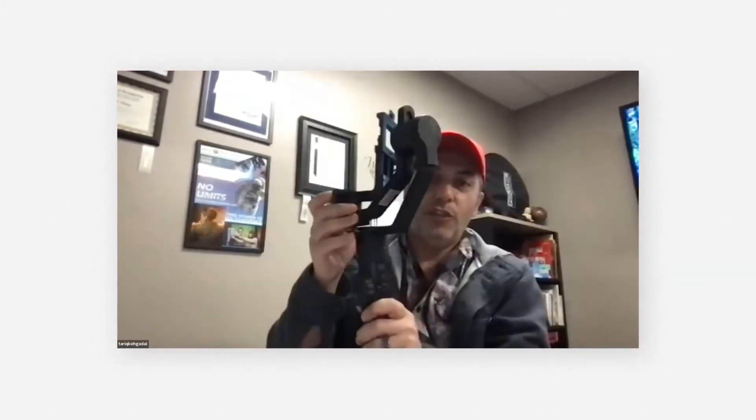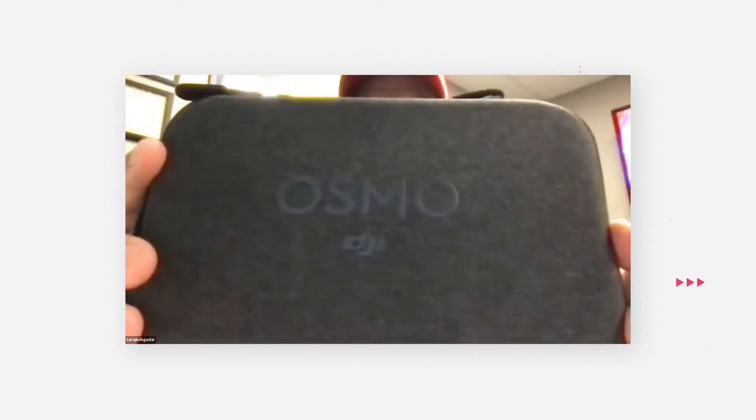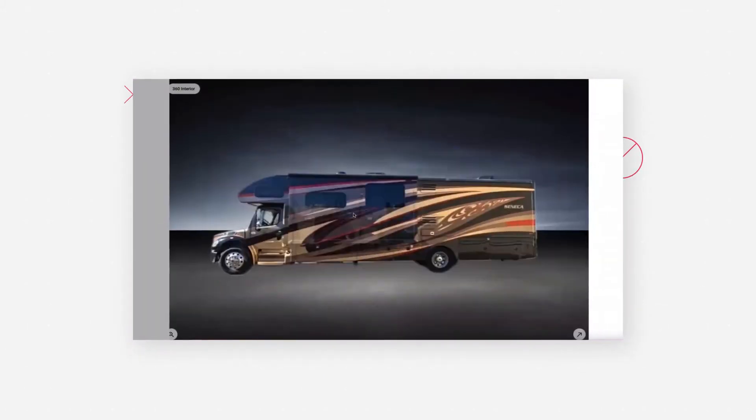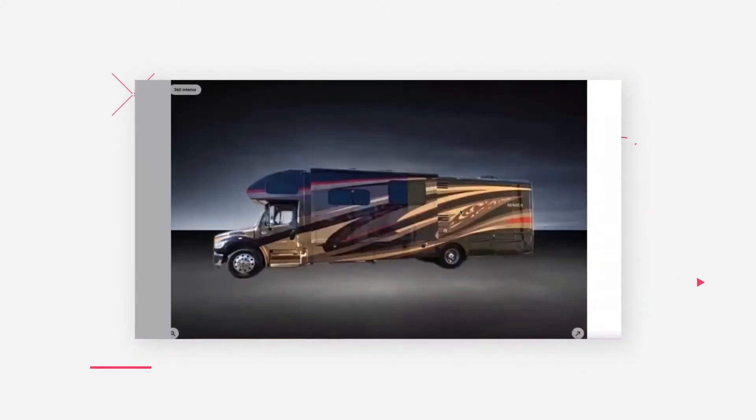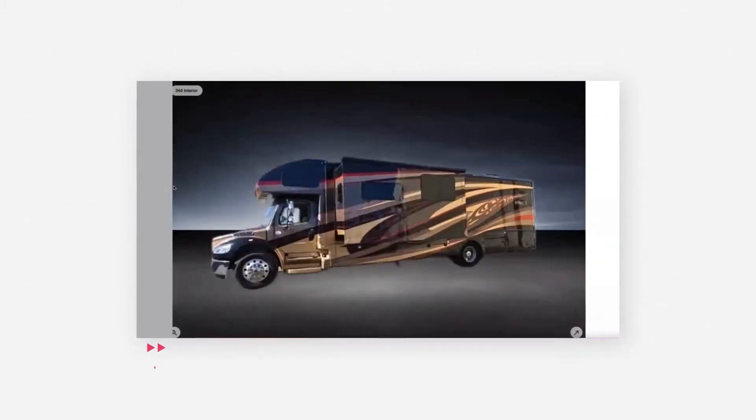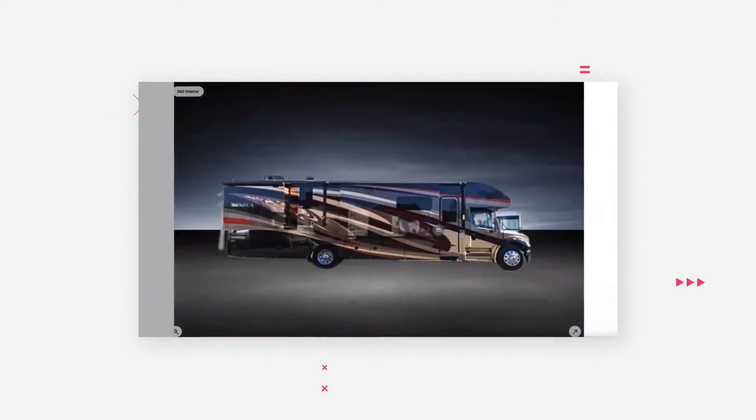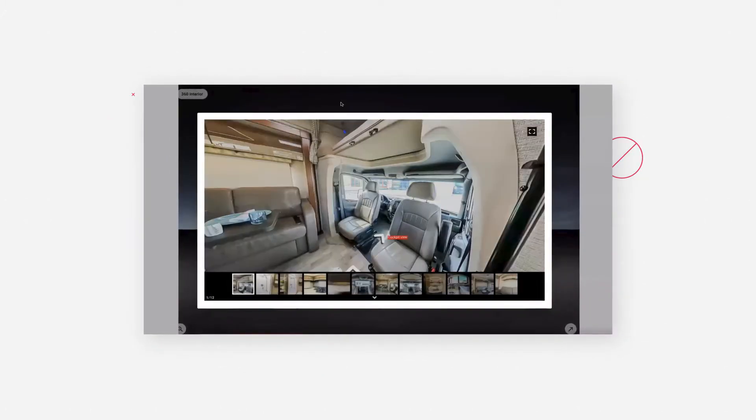Using my mirrorless DSLR, the Zhiyun Crane 2, Osmo from DJI, and iPhone 12 Pro — this is, in a nutshell, the integration of the interior and the exterior 360 tour.